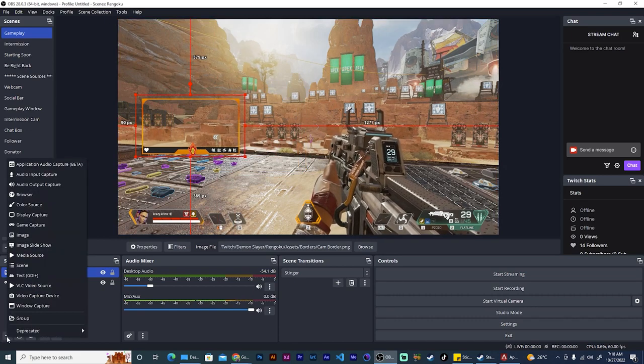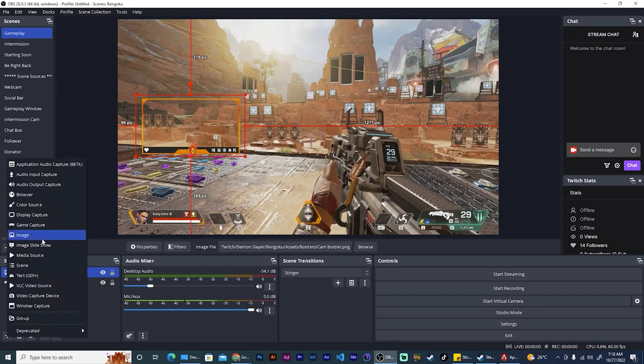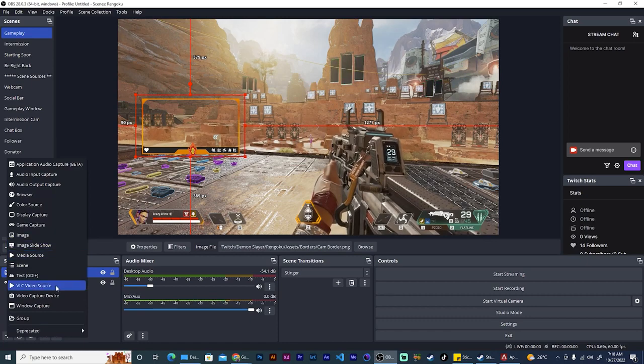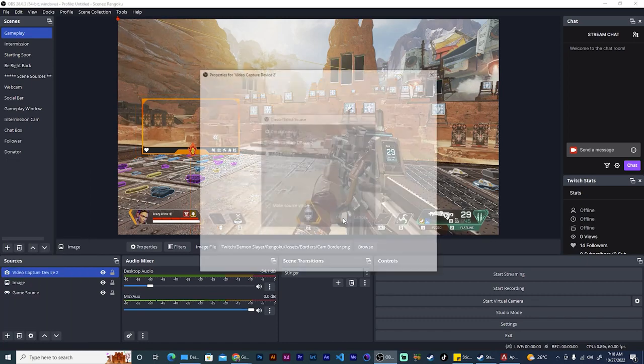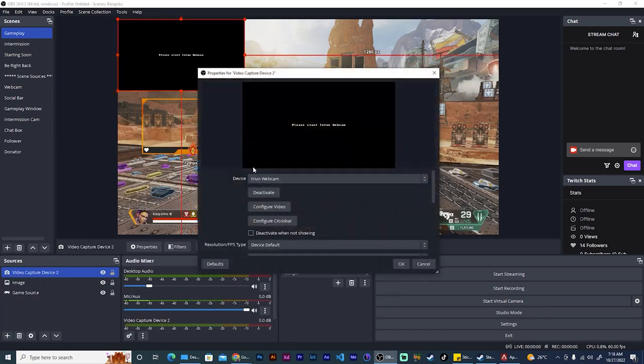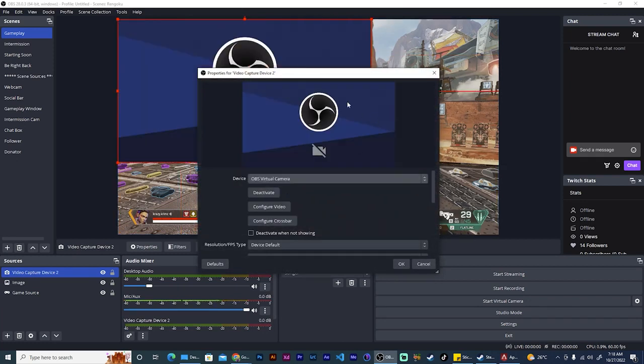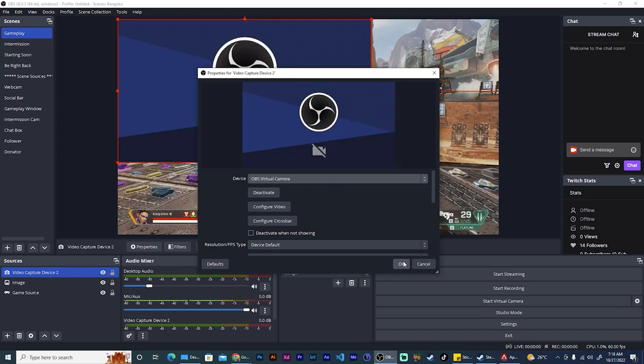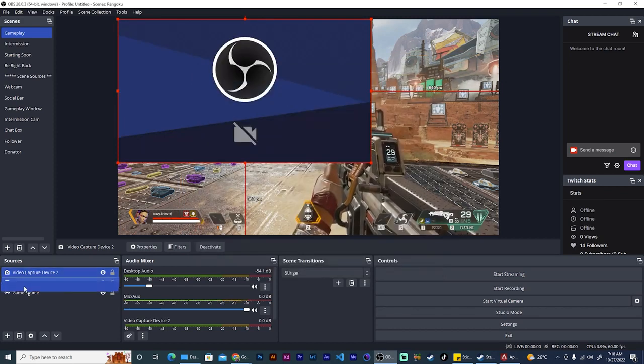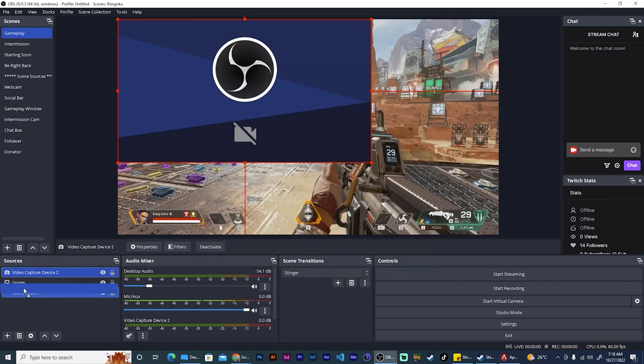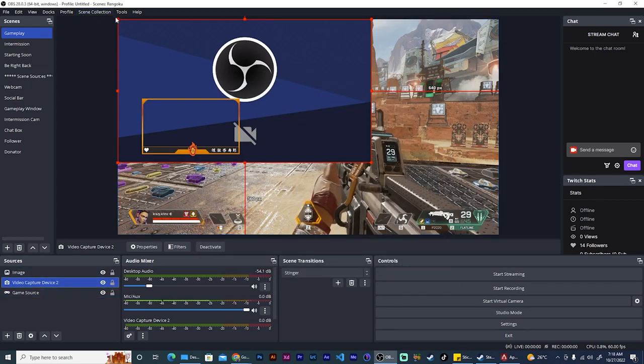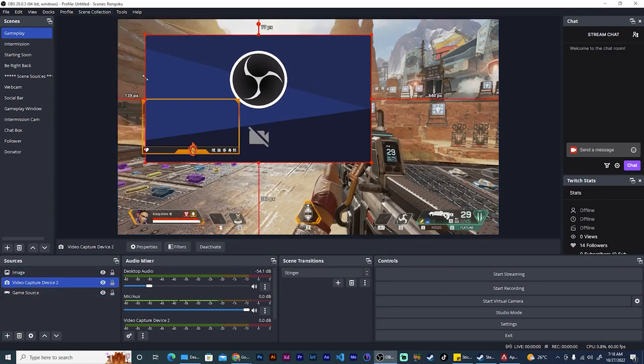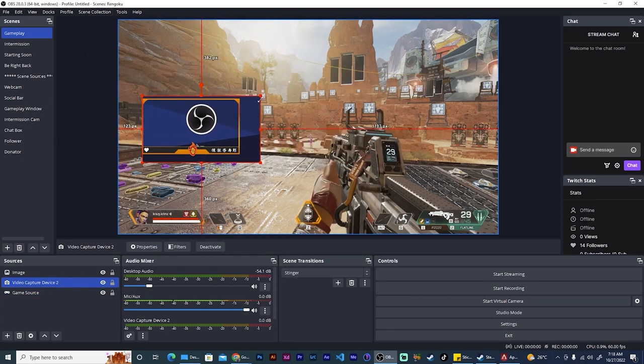So we go again under sources, hit the plus icon, and we go for video capture device. Now you would select your webcam here. I don't have a live webcam on right now so I'm just using the OBS virtual camera. You hit okay, drag your cam below your border, and then you try to size it up to fit the border.